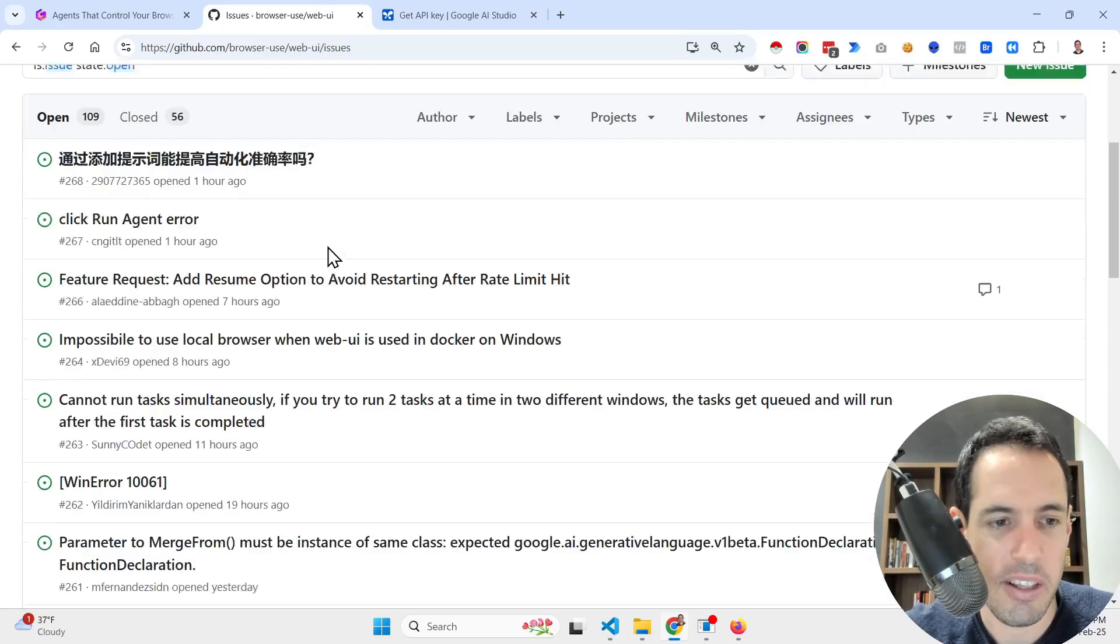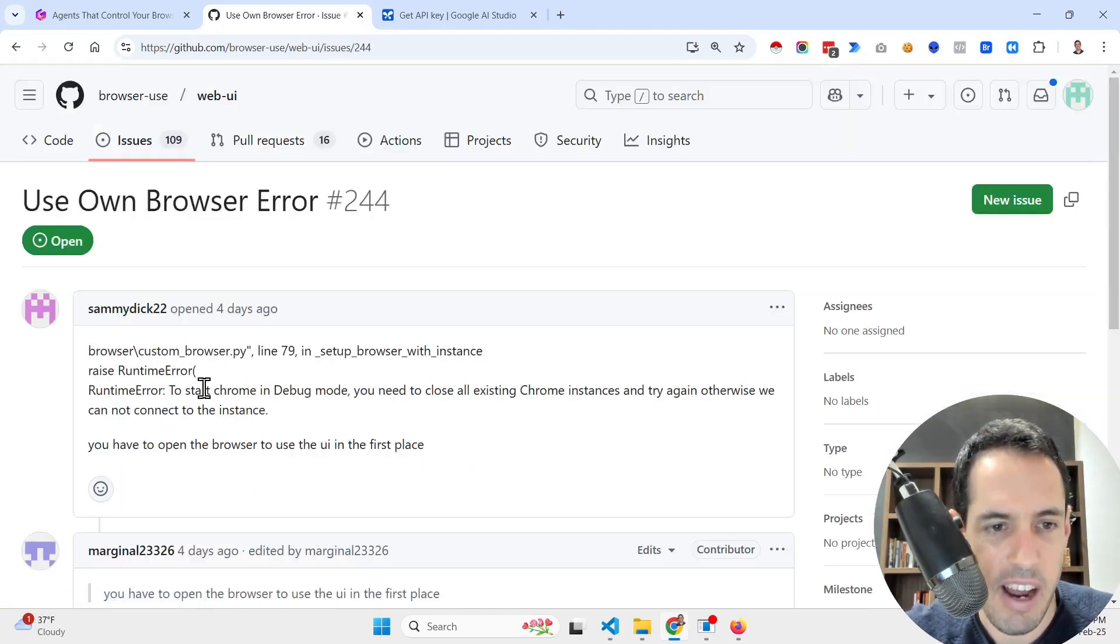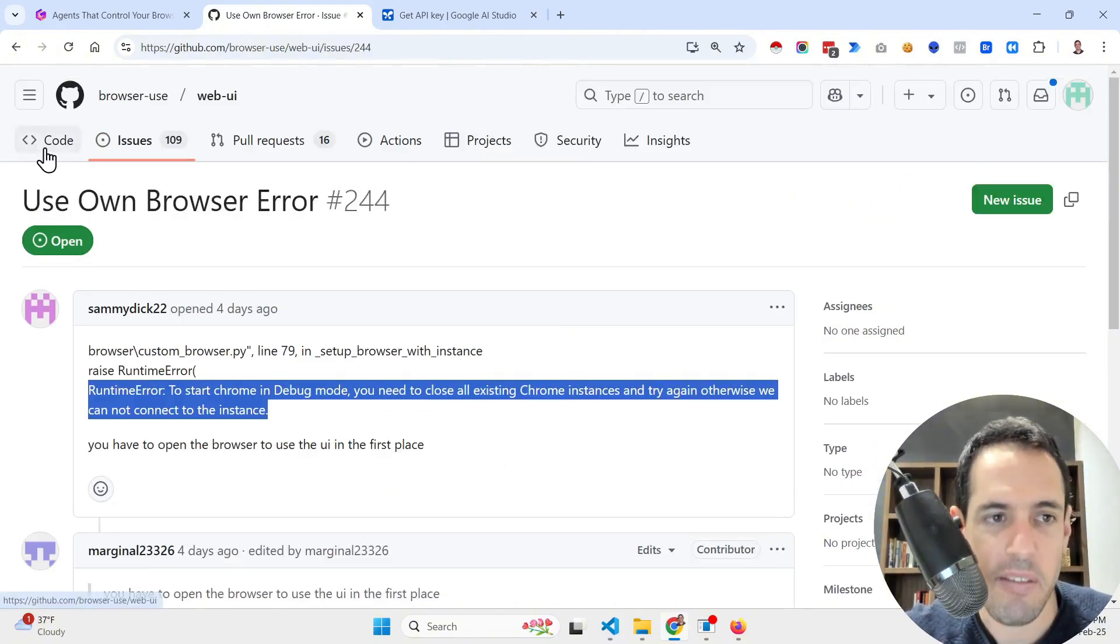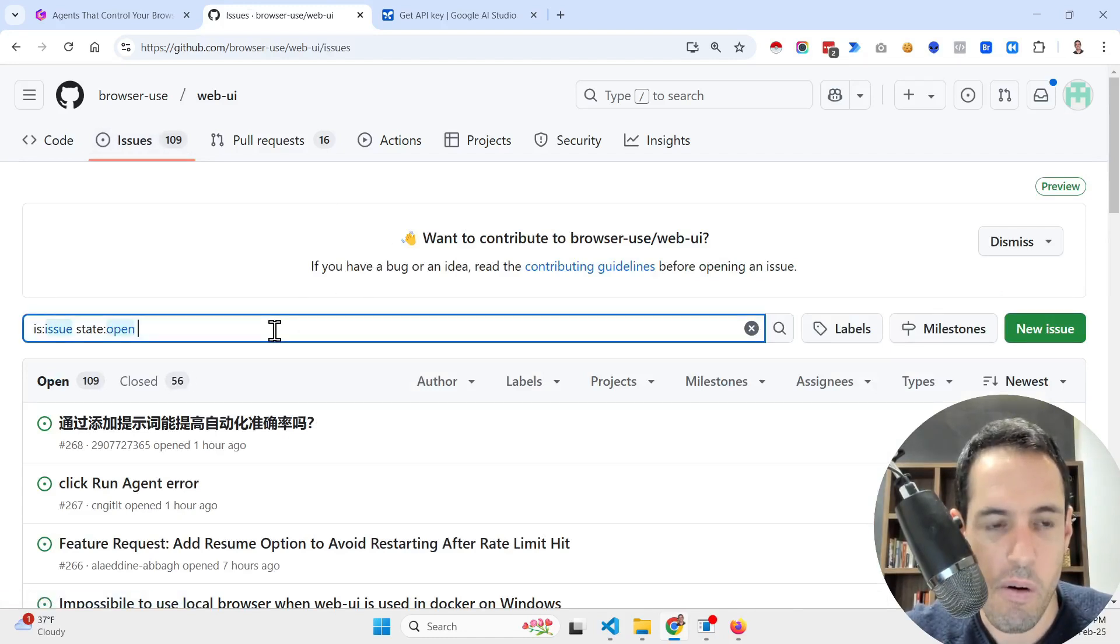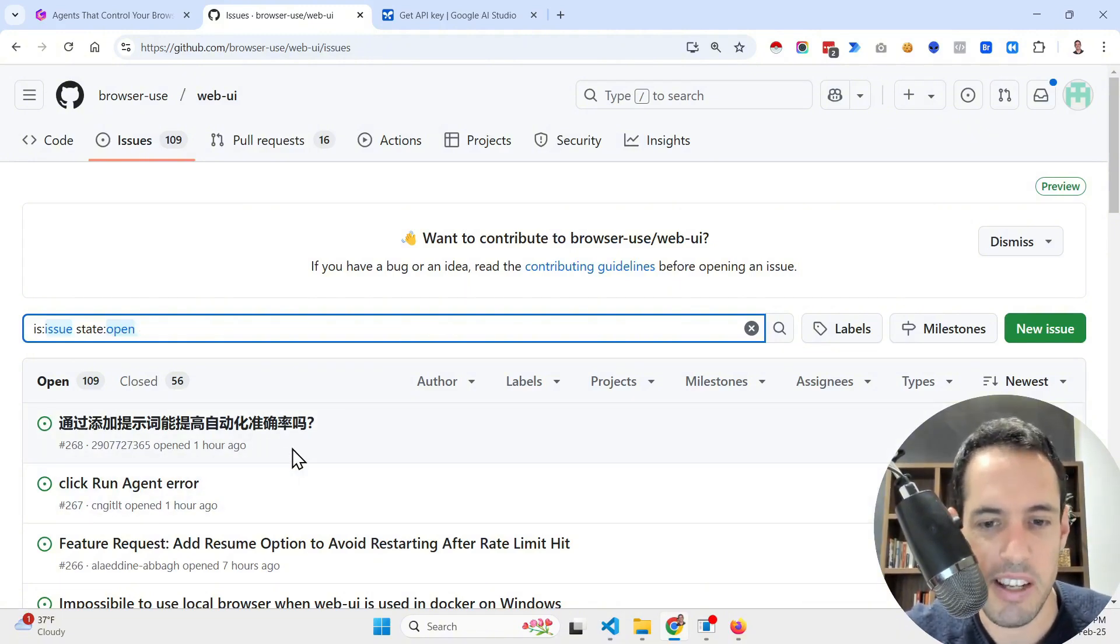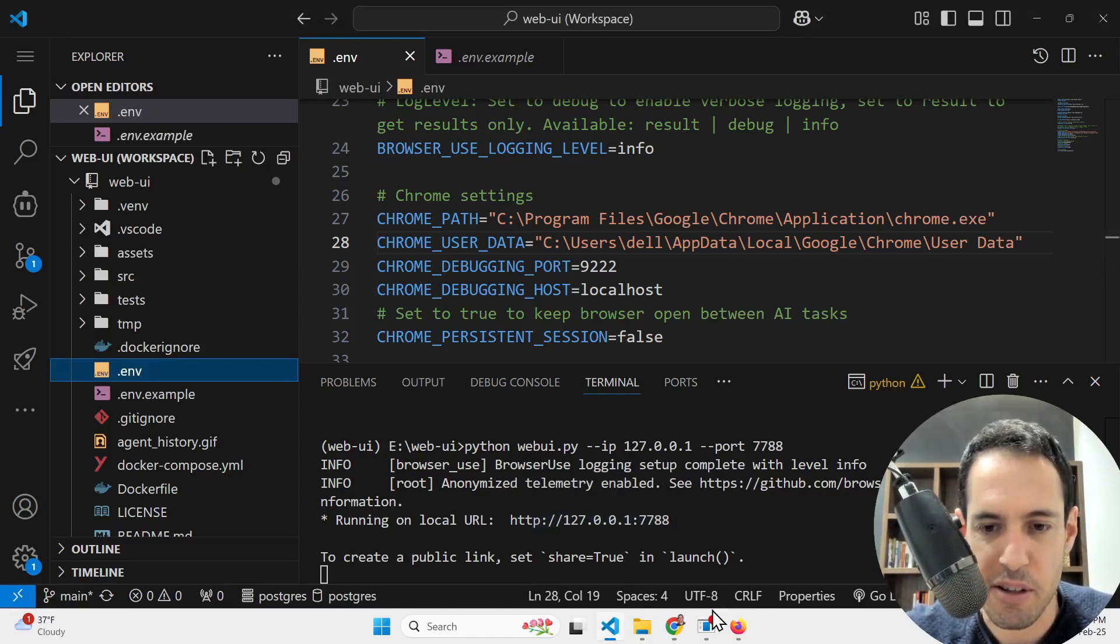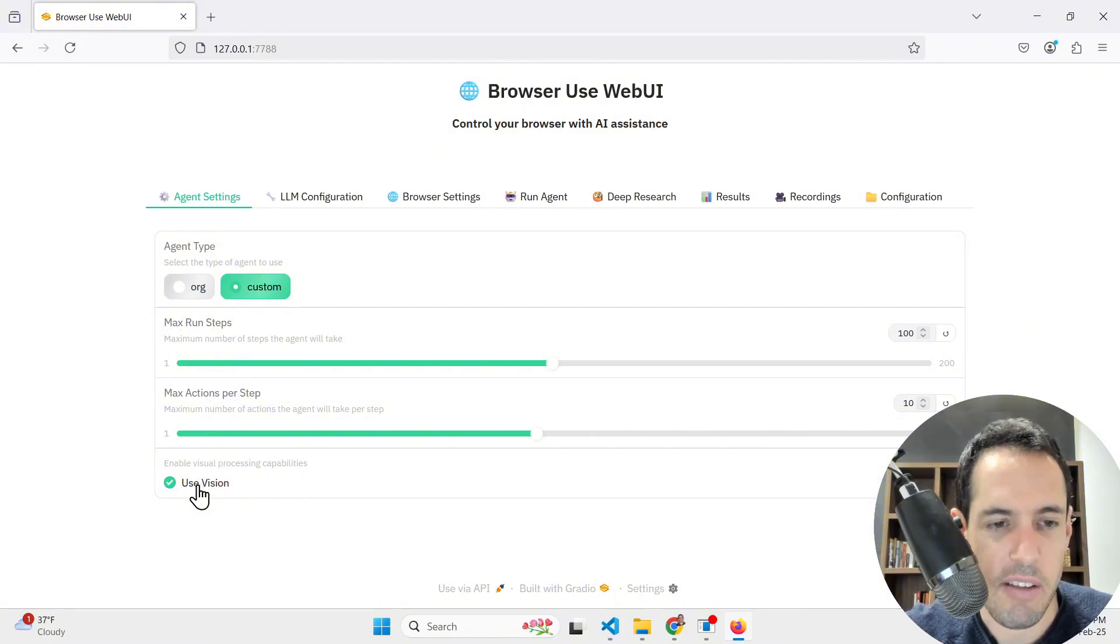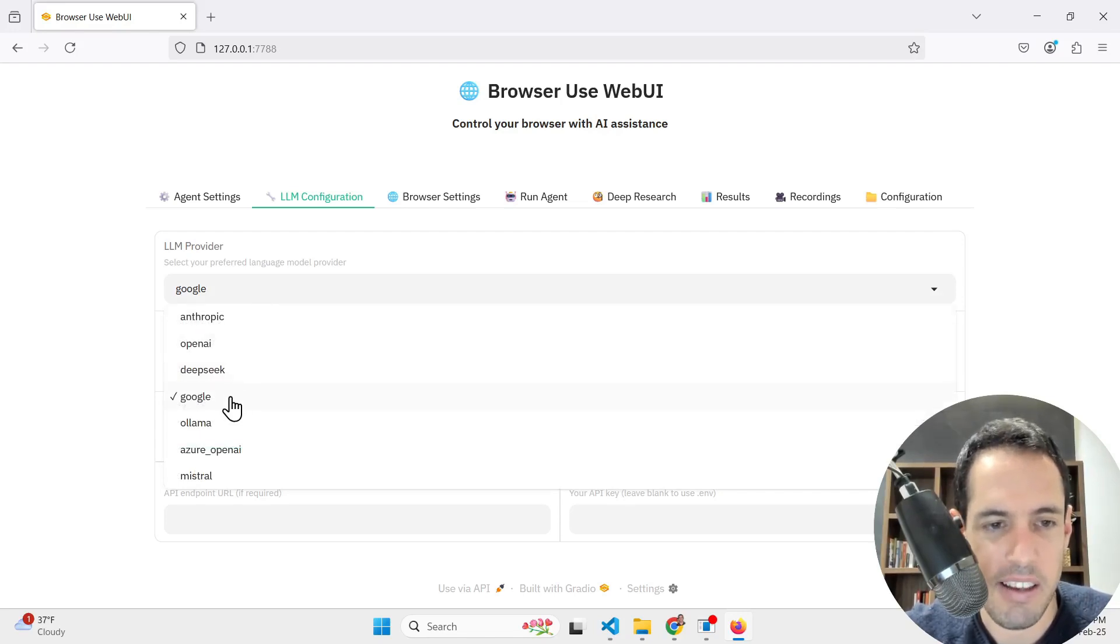Before I show you the example I want to mention something important. Basically you have two options to run this in your browser. One alternative is using Chromium, which without complicating things too much, it's like Chrome but mostly for debugging. Or you can use Chrome, your own Chrome, and then you're going to be already logged in. If you want to use your own Chrome and you want to be already logged in, you need to add over here the path to your Chrome and the path to your user in Chrome.